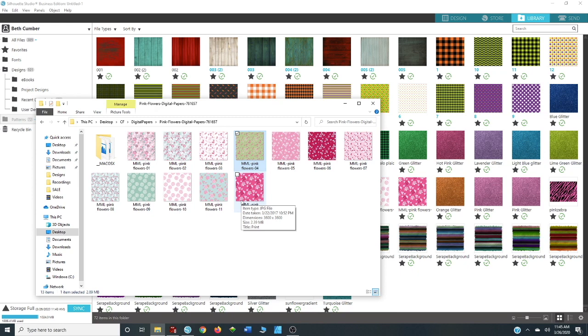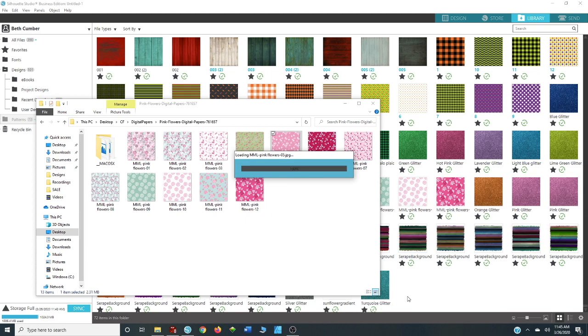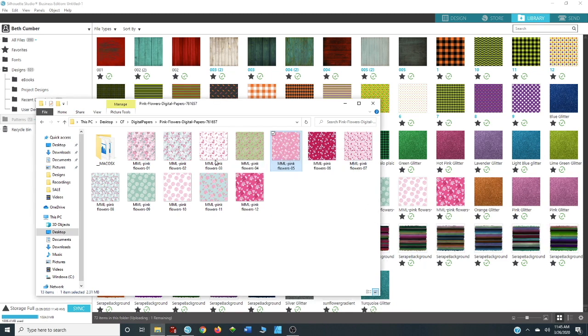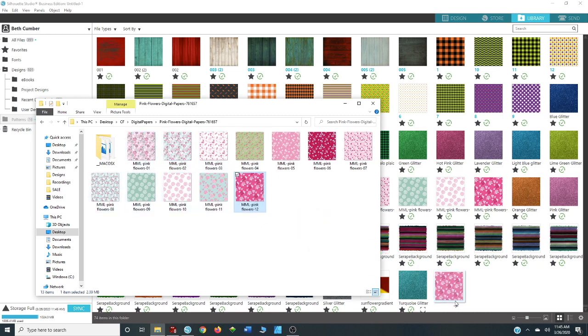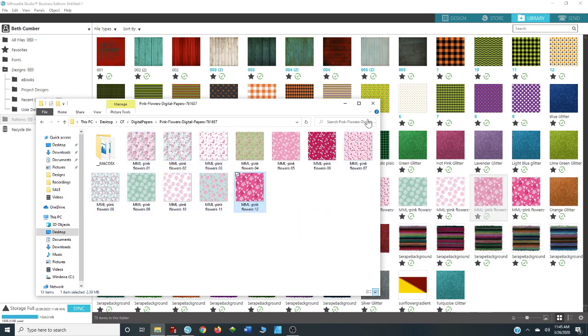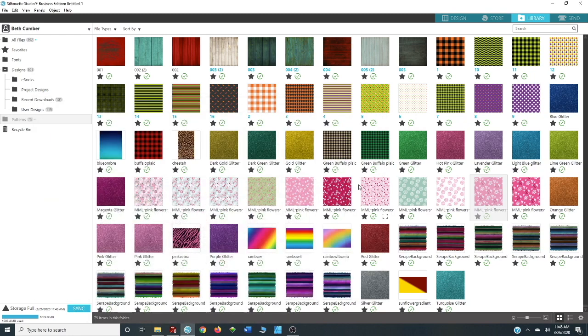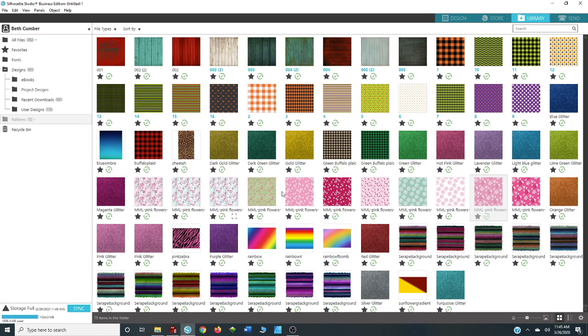And all you're going to do is left-click and drag. You're going to select another one and select another one, and then all of your patterns are right here. So they've all shown up and now they're ready to use.